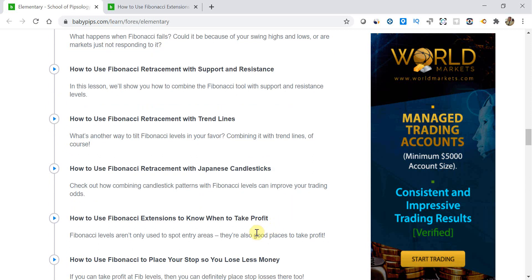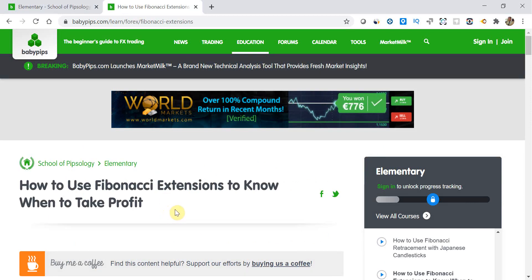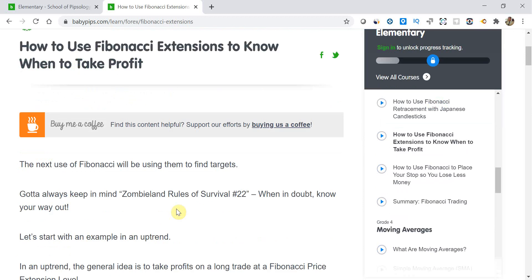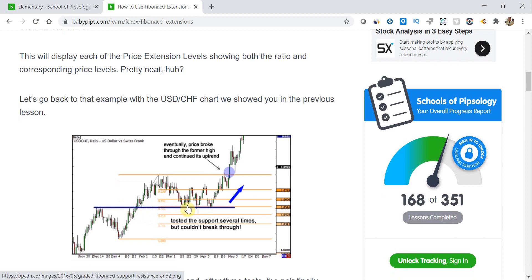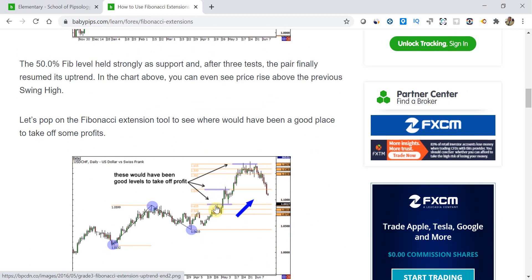In this video, we're going to be looking at how we can use Fibonacci extensions to use as take profit targets. Going into the 'how to use Fibonacci extensions to know when to take profit' article, it talks about how we first need to identify the retracement level — which we went through in the previous videos — and then how we use Fibonacci extensions to look at take profit targets.